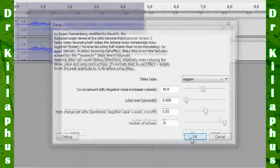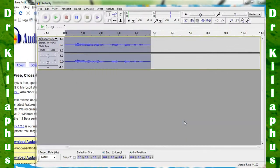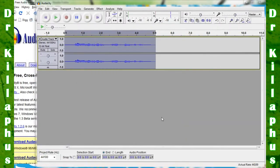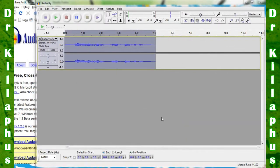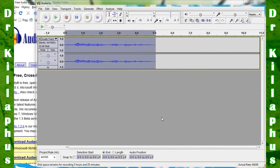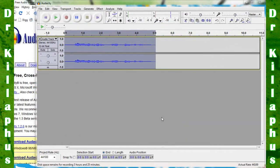After you have those values in, hit OK, and now you have the first round of the effect on your audio.